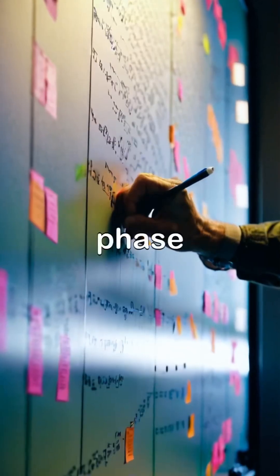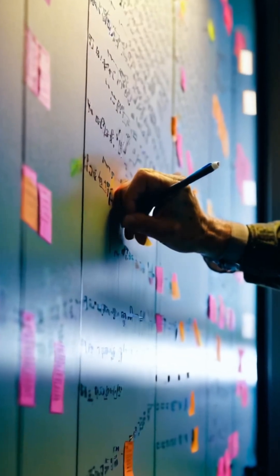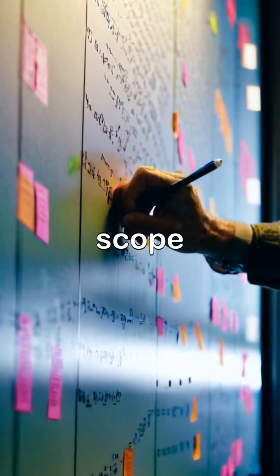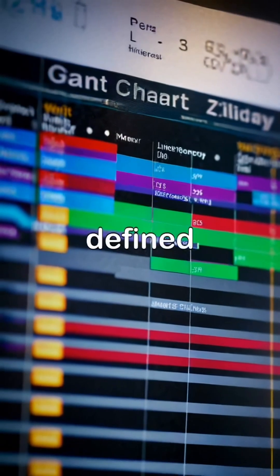The first phase in the SDLC is planning, where project scope, objectives, and timelines are defined.